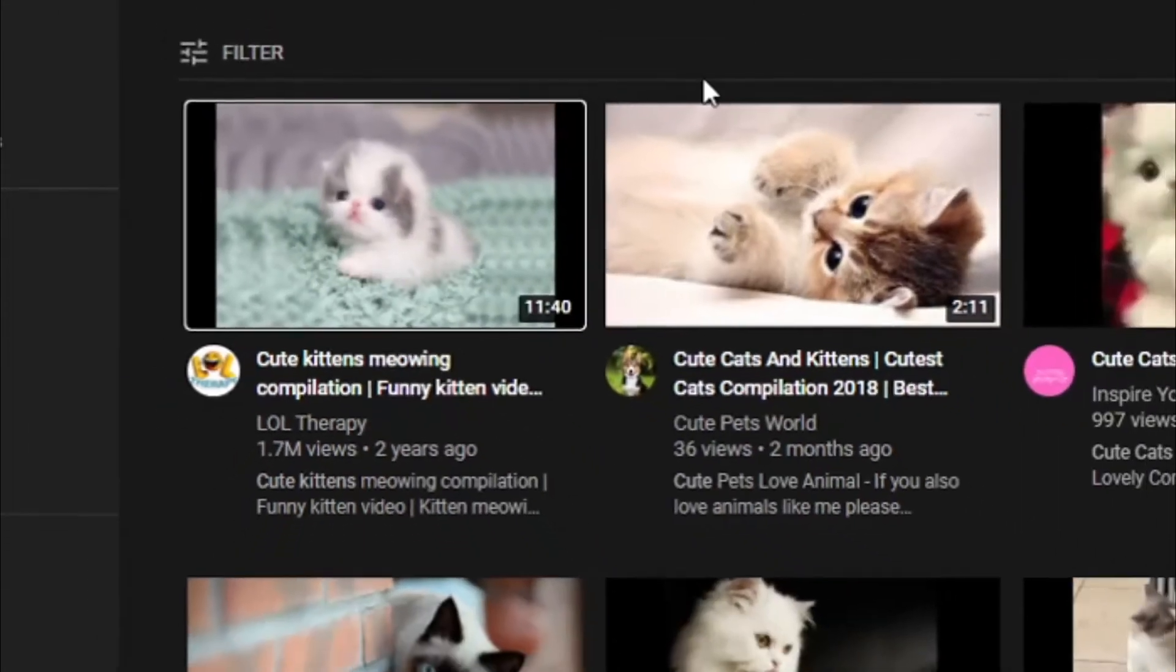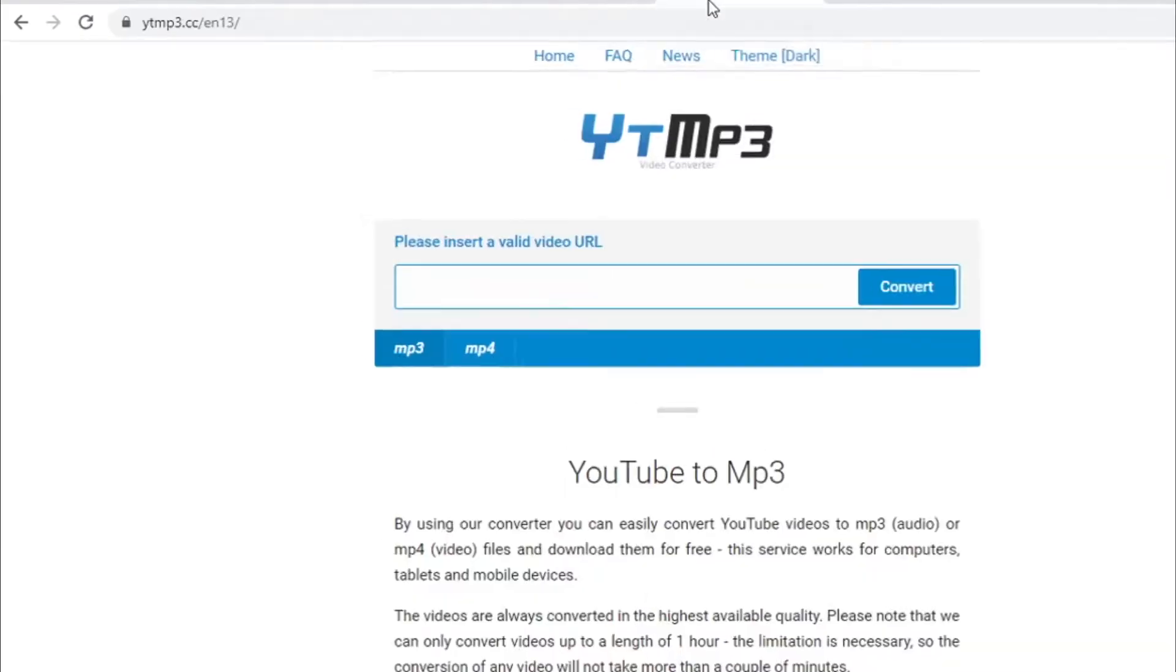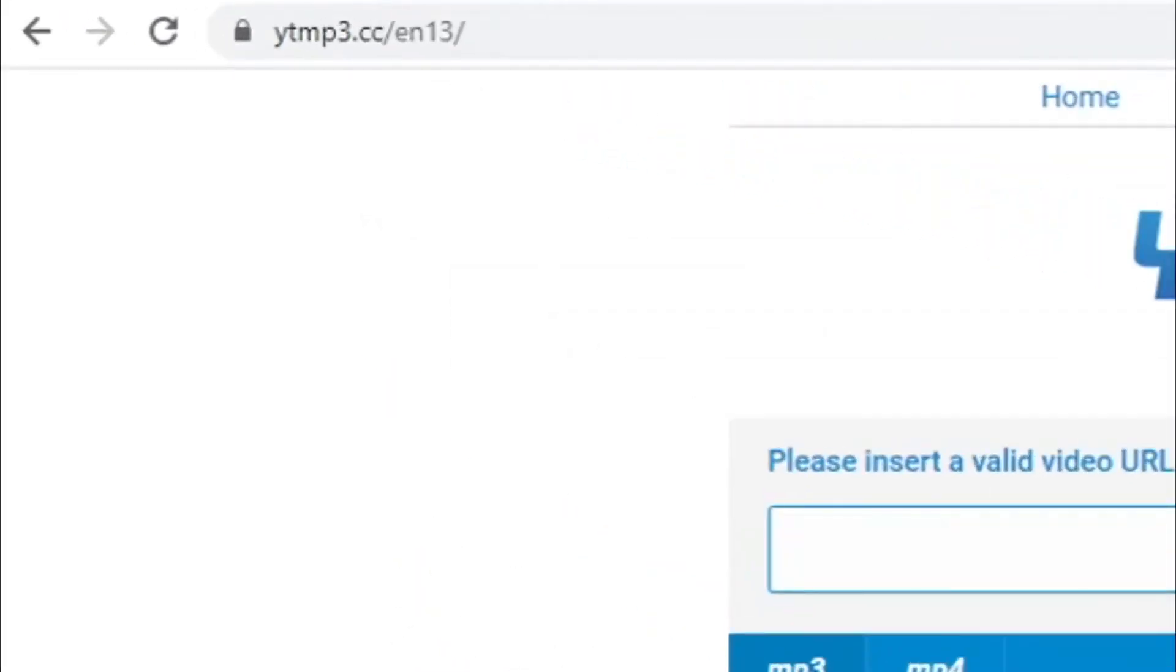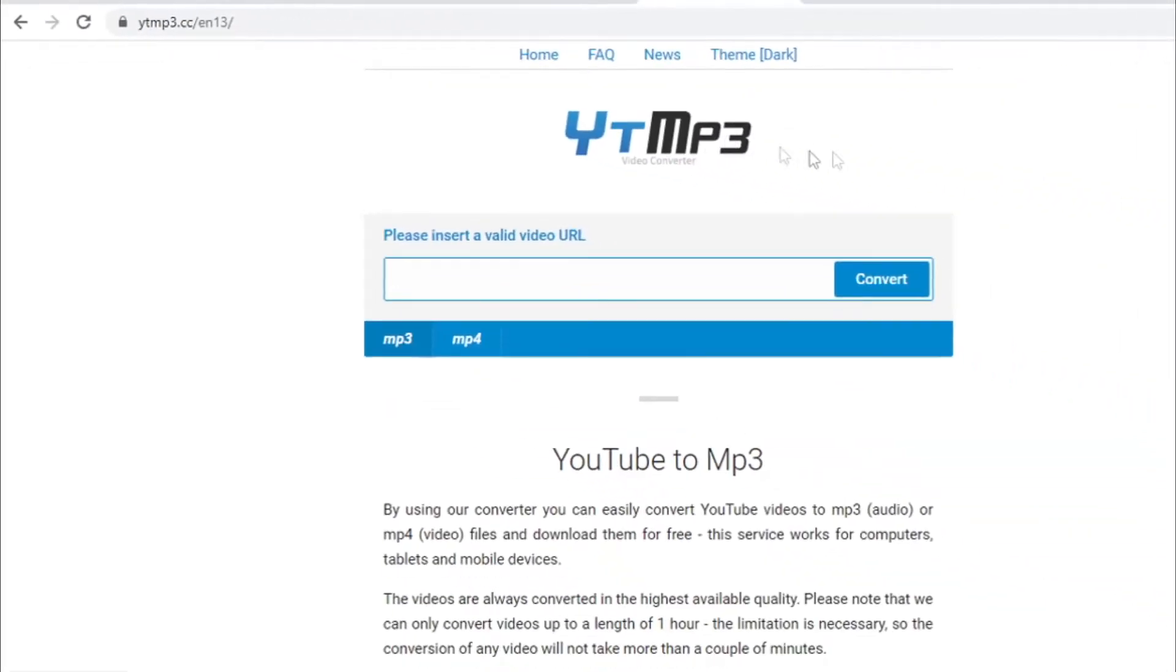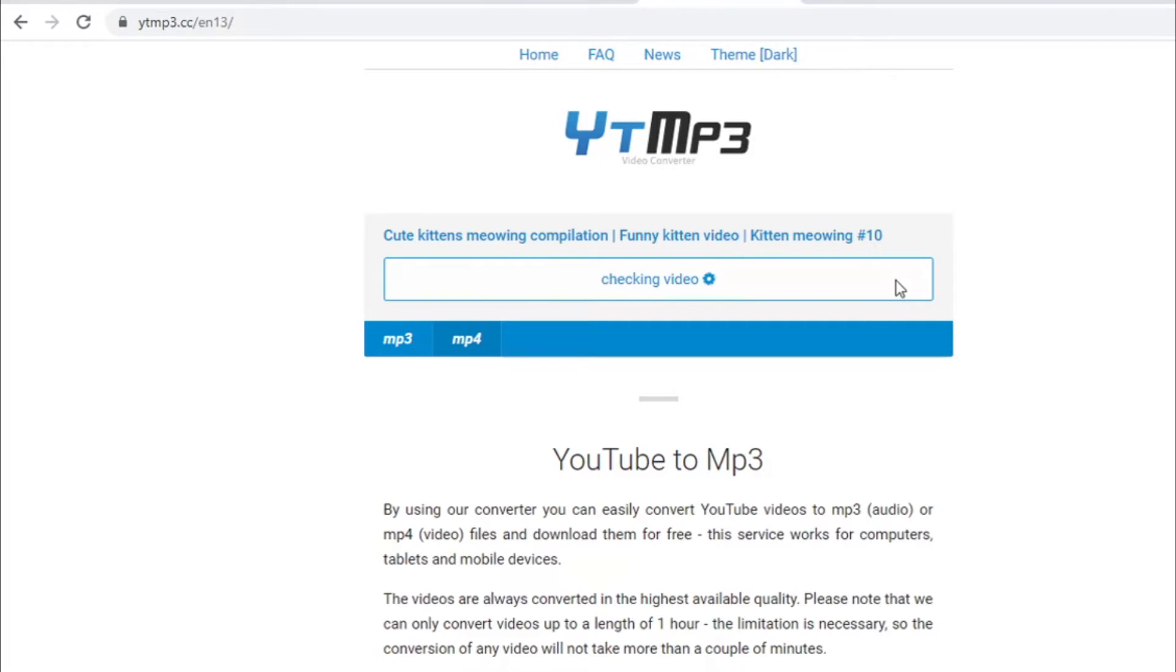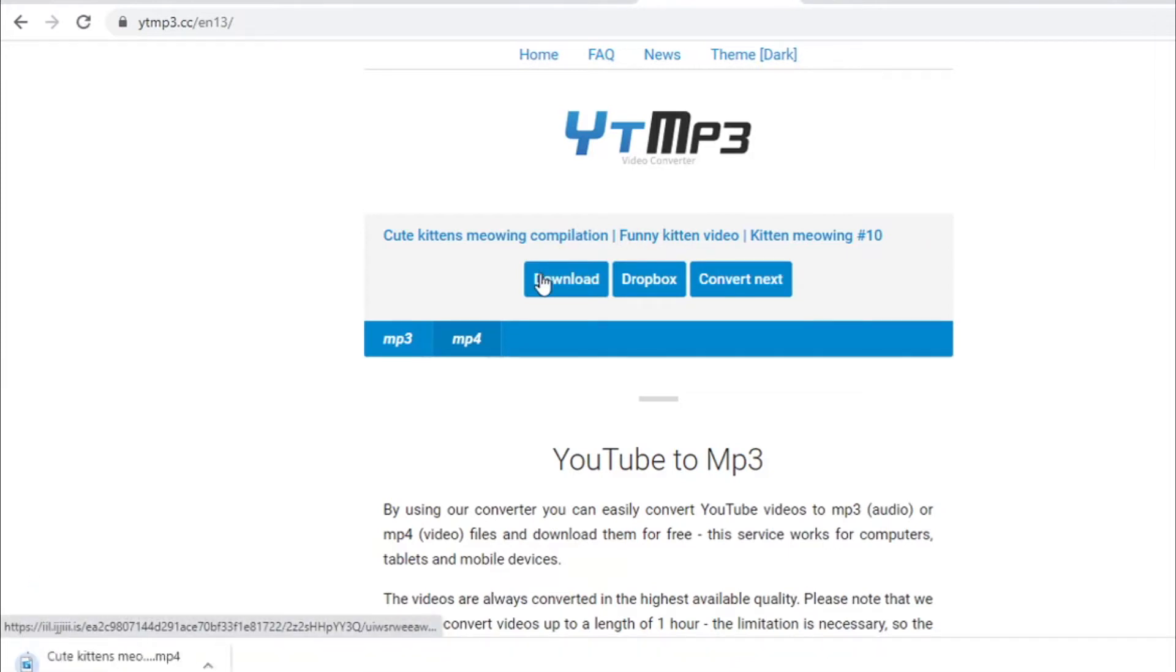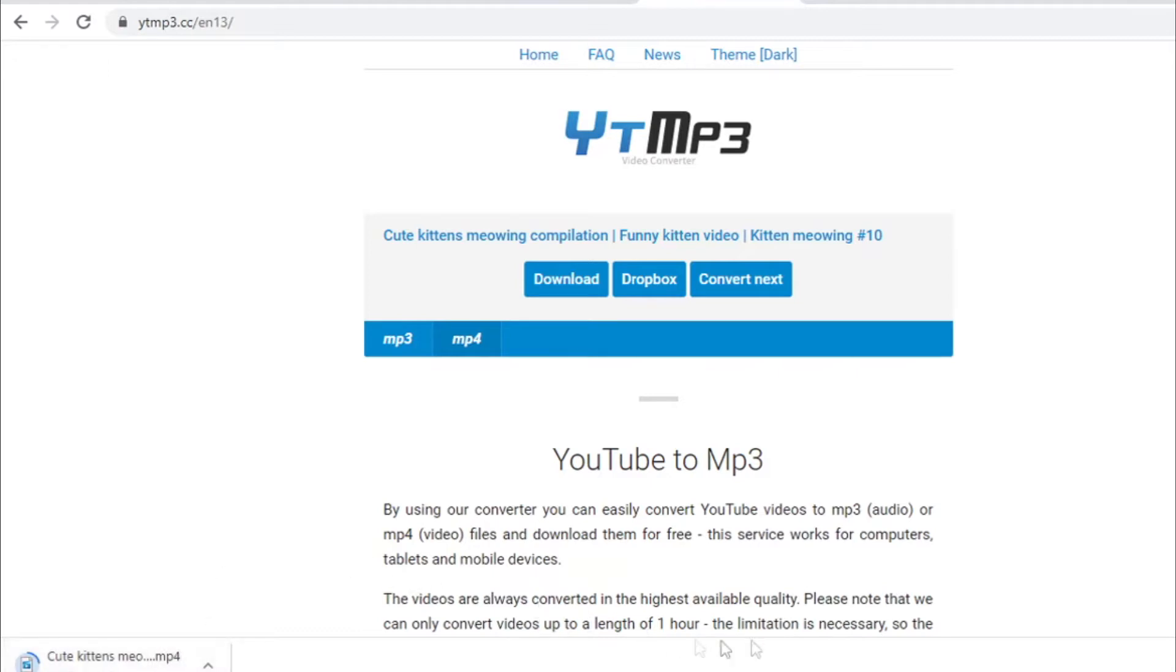Then you just need to go to a website called ytmp3.cc. Paste the URL over here, click the mp4 format, click on convert button right here, and I will just download this to my computer so I can re-upload it back to YouTube. Then just click on download and that's going to download it to your computer.